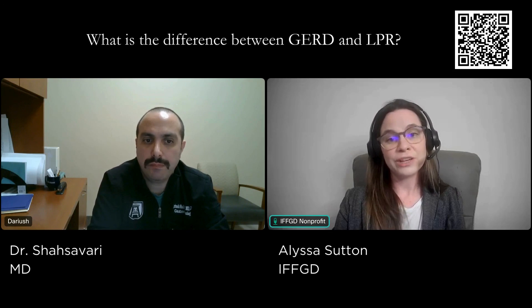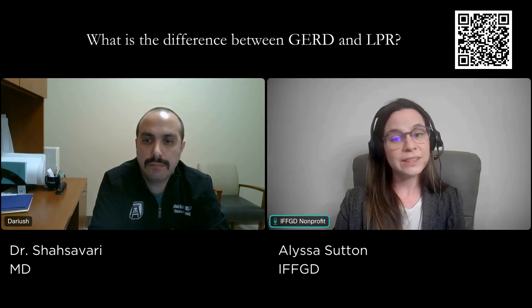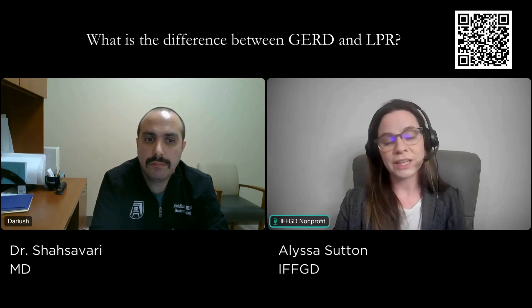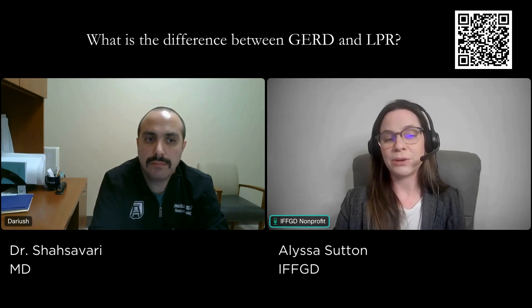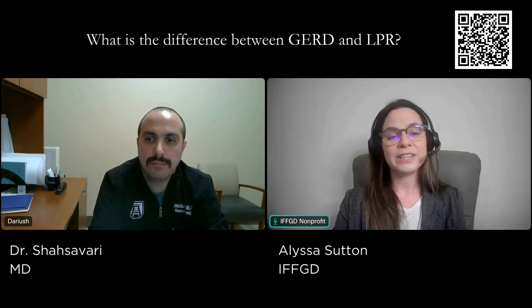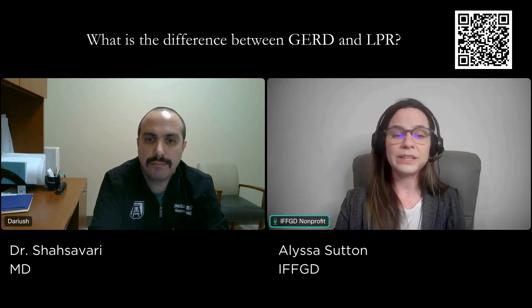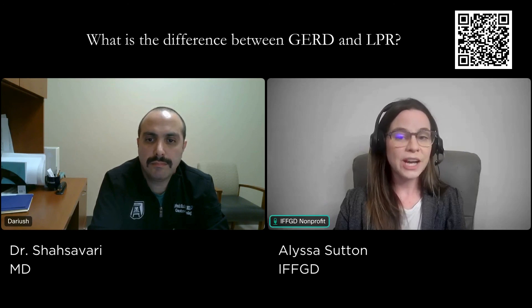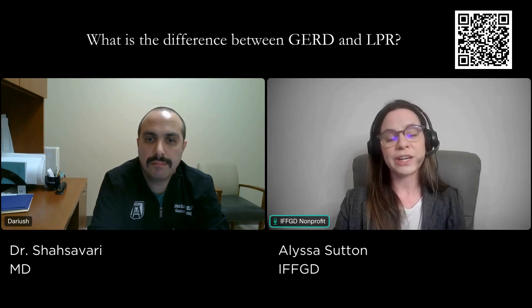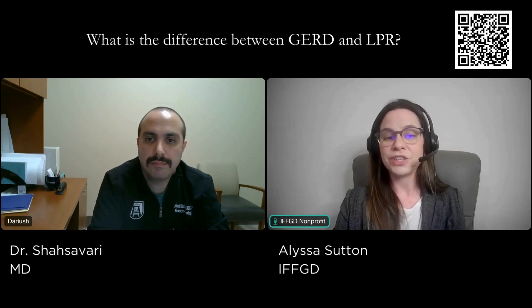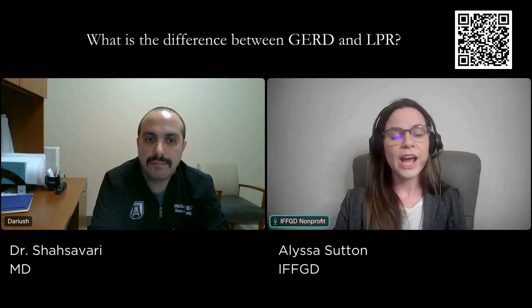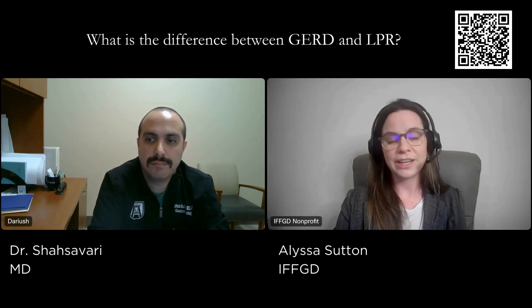You can also find out more information related to diet and GERD by visiting our website at www.aboutgerd.org. That's all the time that we have for today. Don't forget to hit the subscribe button, and if you have a question after watching today's video, please feel free to leave a comment below or email us directly at IFFGD@IFFGD.org, and we'll do our best to answer your question in another episode of 5 Minutes in GI.